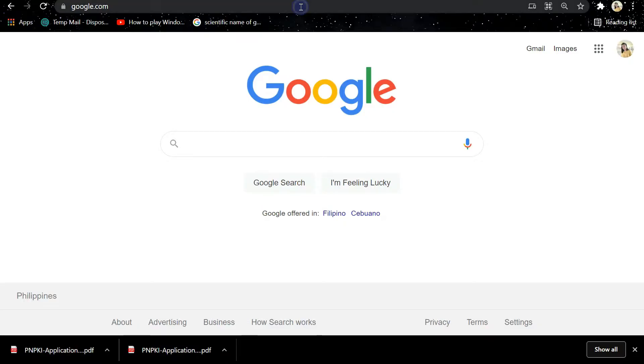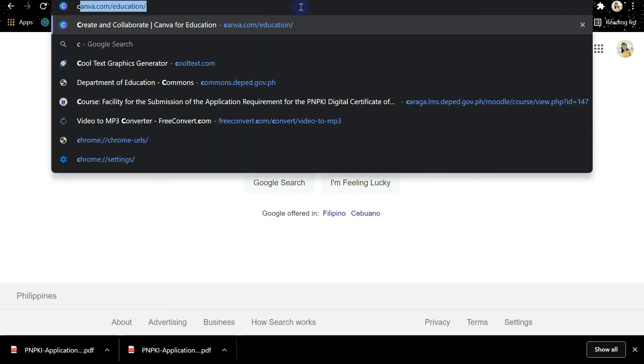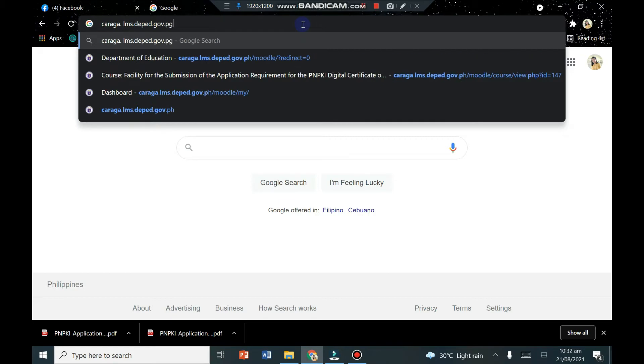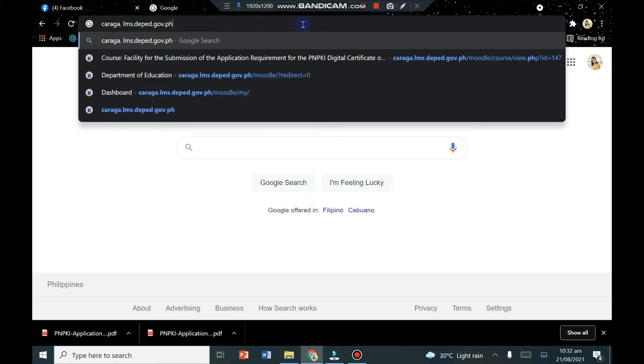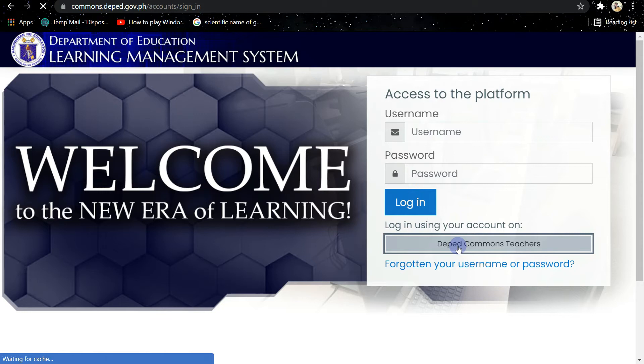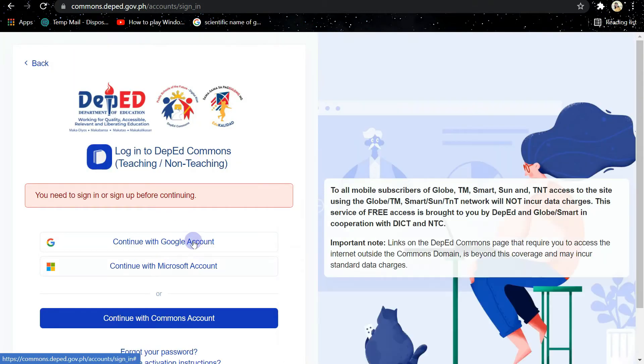The first thing that you need to do is go to your Google Chrome browser and then simply type in the URL caraga.lms.deped.gov.ph. Then afterwards, you log in to your account using your DepEd email.